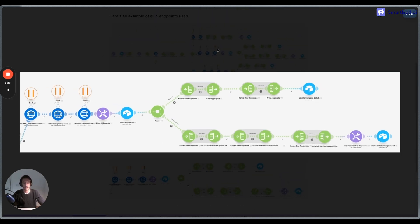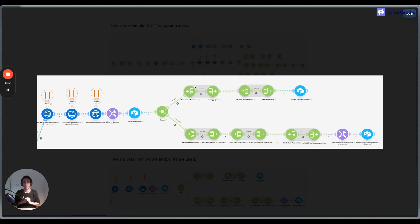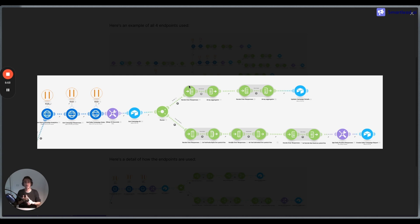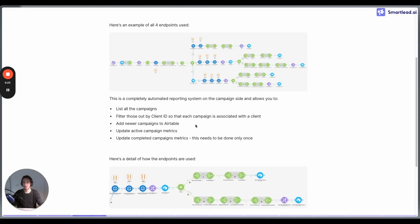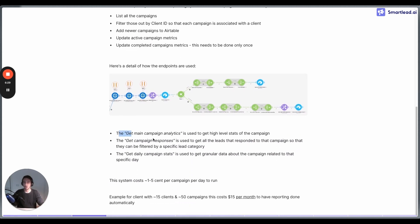If you want specific metrics related to specific lead categories — for example, looking only at 'booked' responses — you can use an iterator and aggregator to filter email responses that have a specific lead category. So you don't only get positive replies or all replies in general, but you can isolate a specific response type like 'booked', 'unqualified', or similar. At the bottom, we create the daily campaign report.